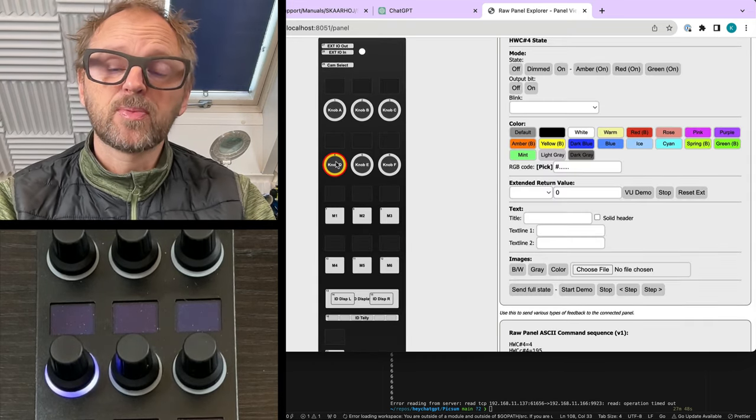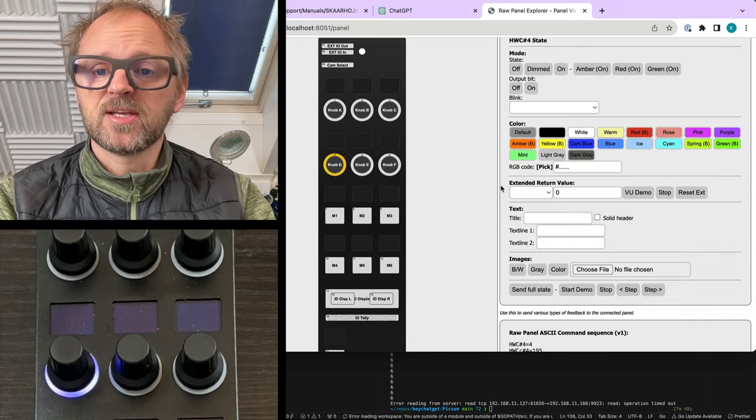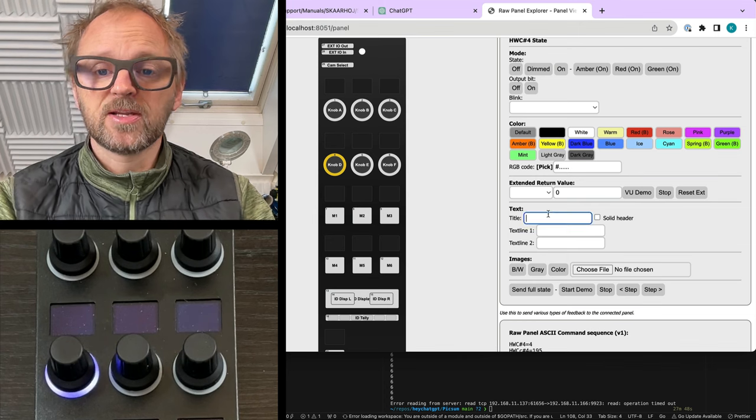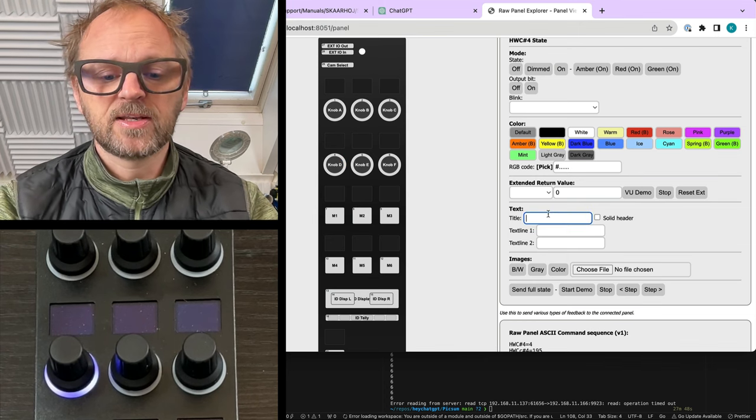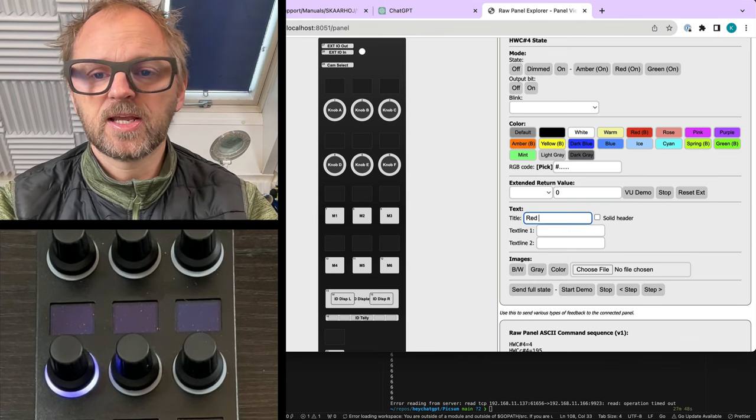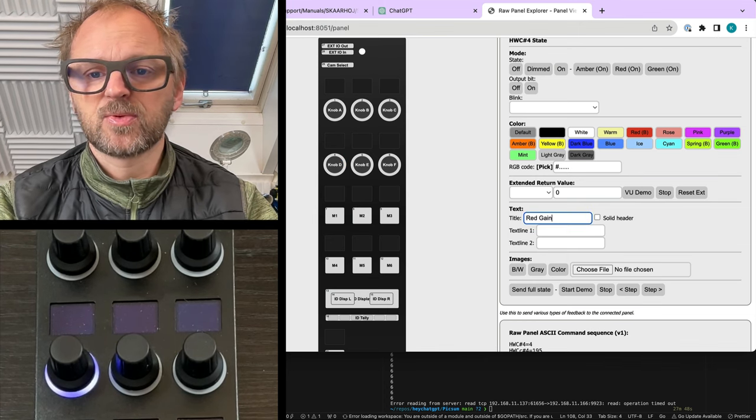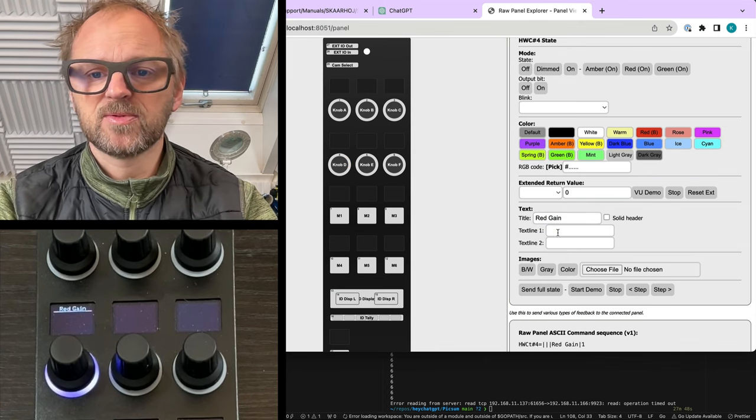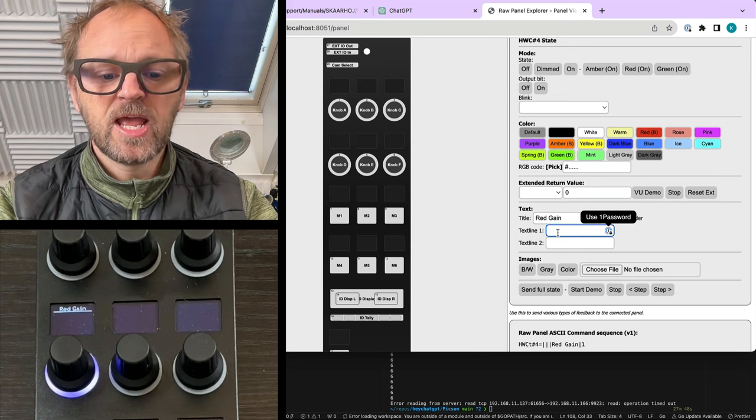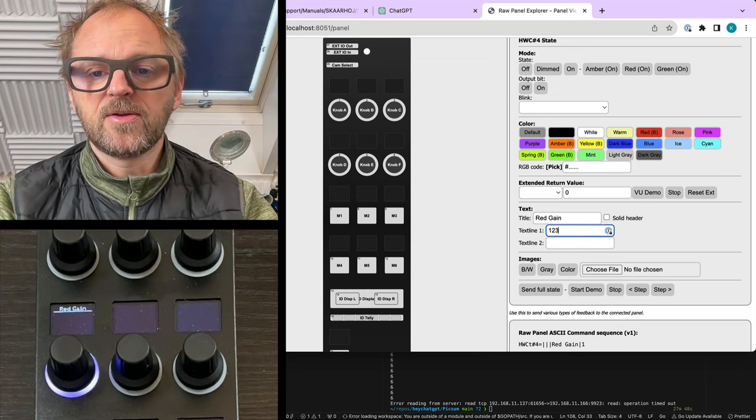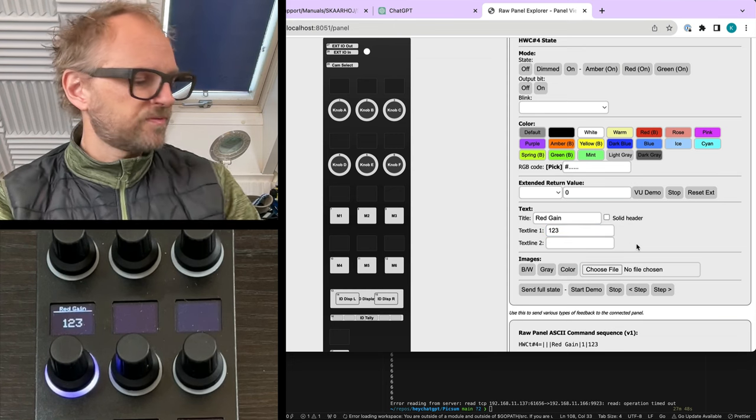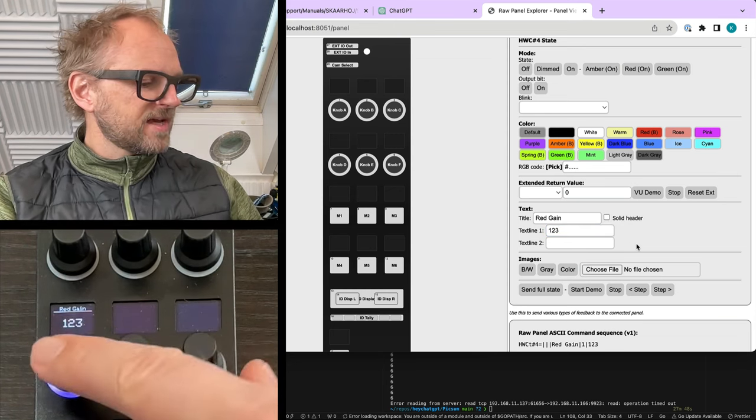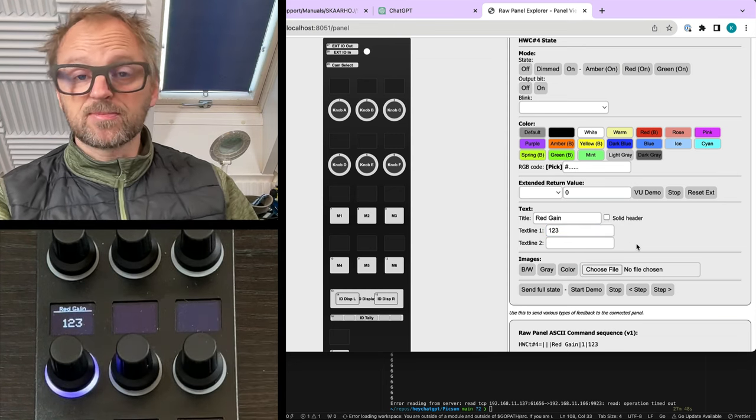I just removed this HWC extended and text part because it's not necessary in this case. But of course, if I want to put text onto this, I could basically use these fields. Then we could say red gain. This is what I expect ChatGPT will do for us. Then the value could be 123, and you see that is now shown in the display.